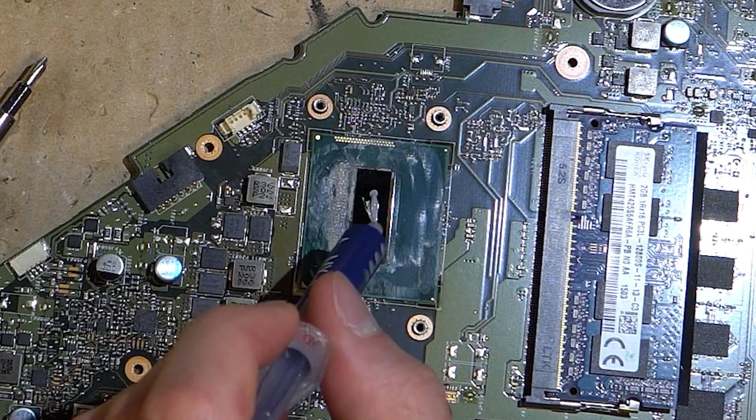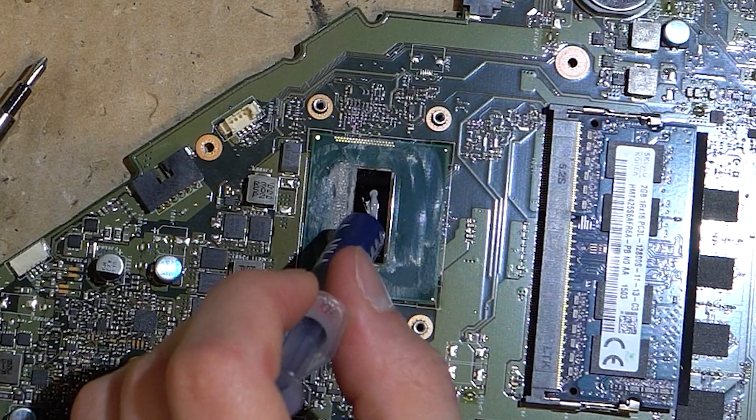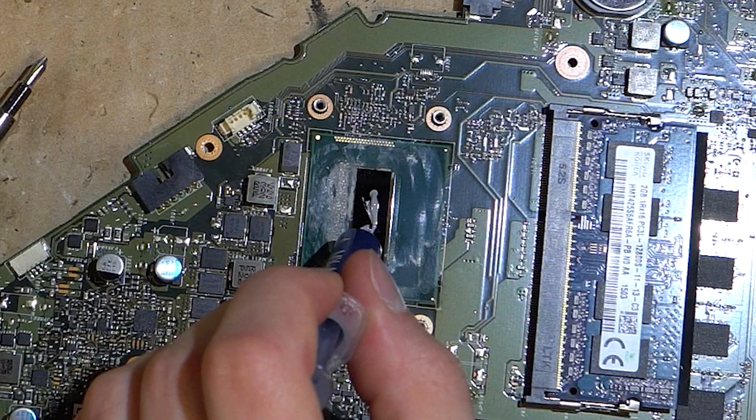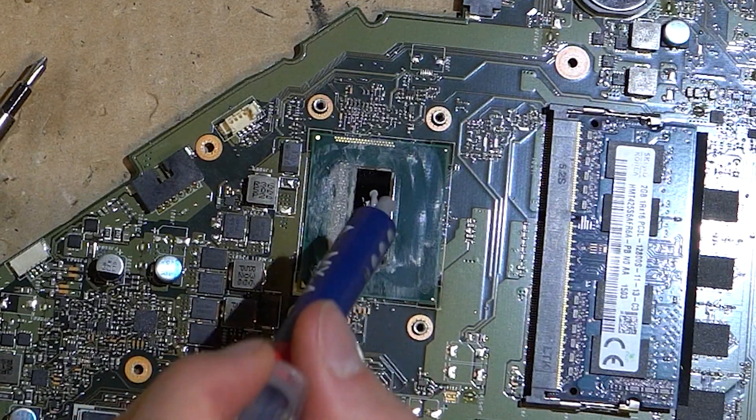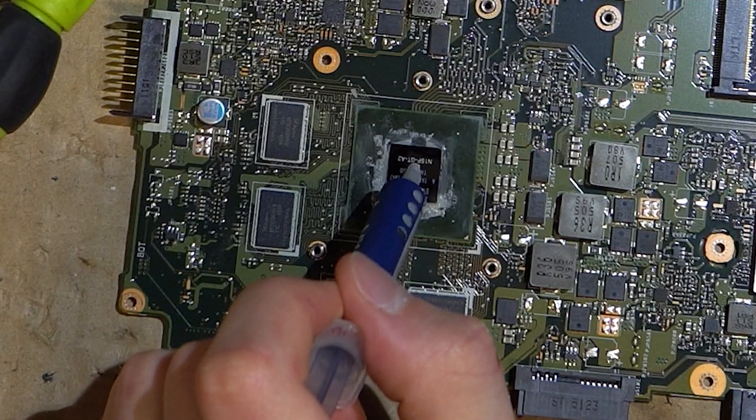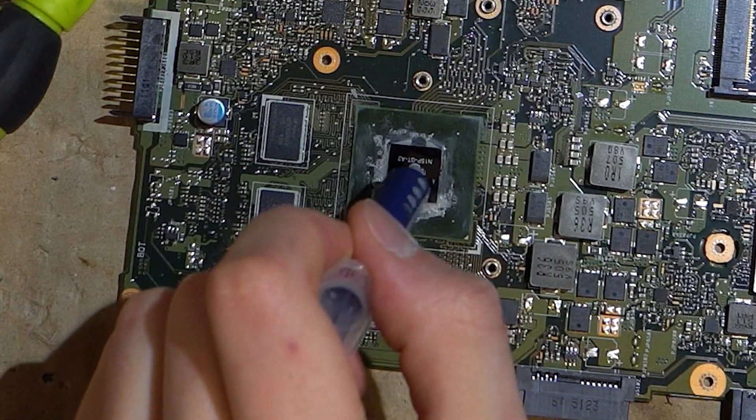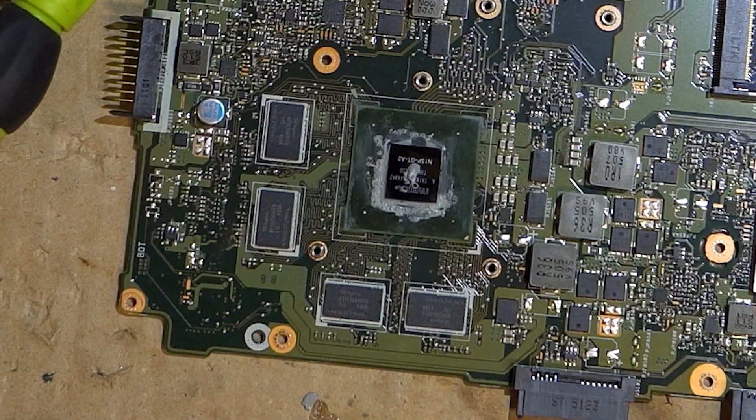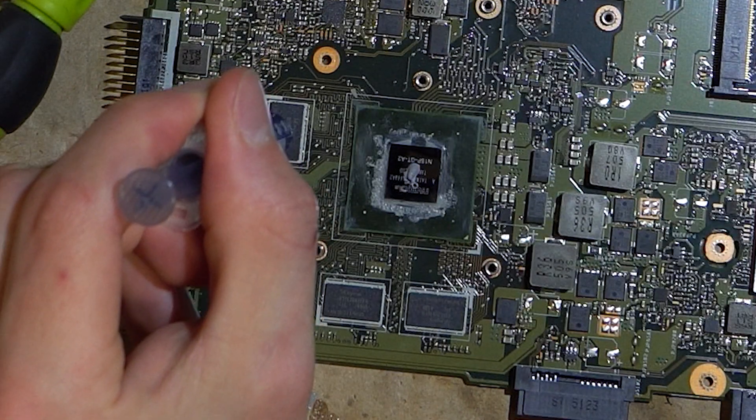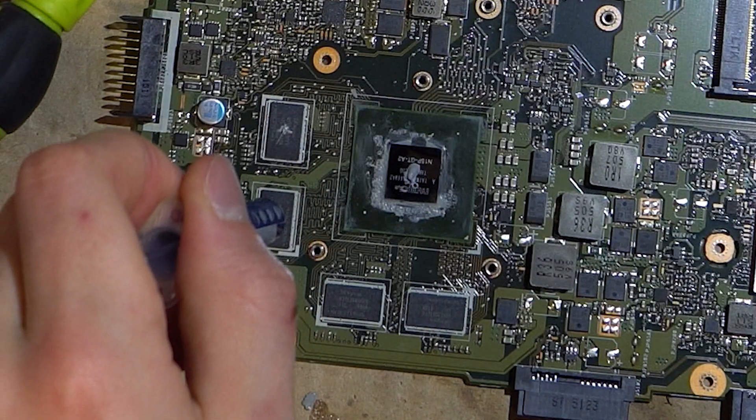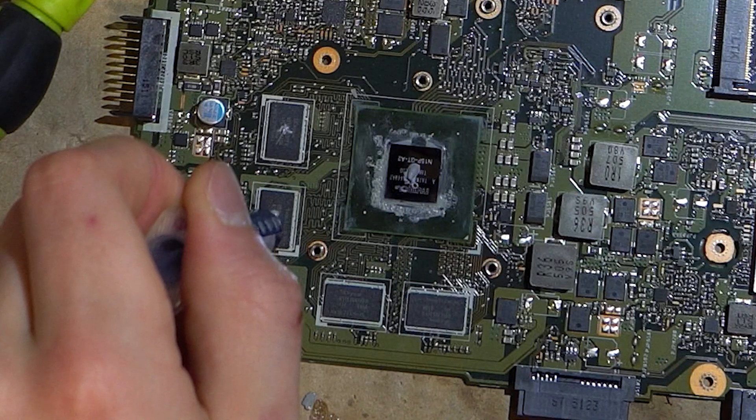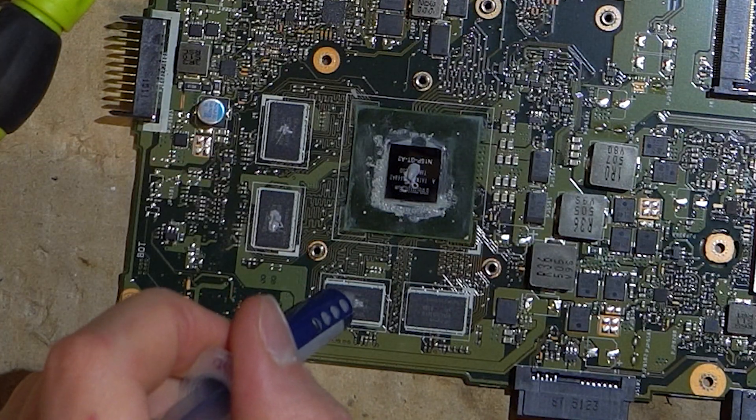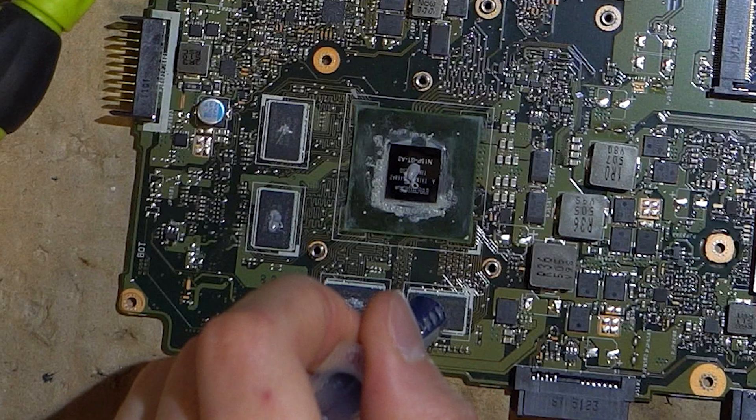Let's wrap it up. Now let's put everything in place and reinstall the battery.